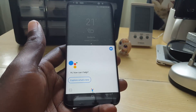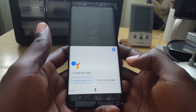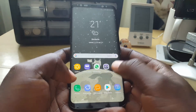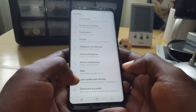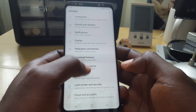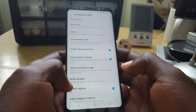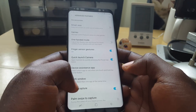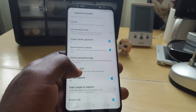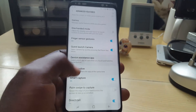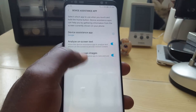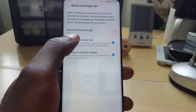In case you do not like this action, you can actually change the functionality of this button. Go ahead and exit, then go into Settings. Once you're in Settings, scroll down and look for Advanced Features. Once you're in Advanced Features, scroll down again and look for Device Assistance App. You can read the functionality of this feature there.